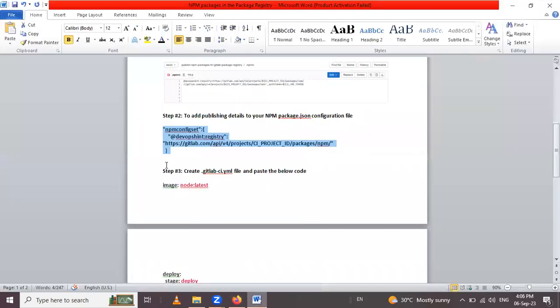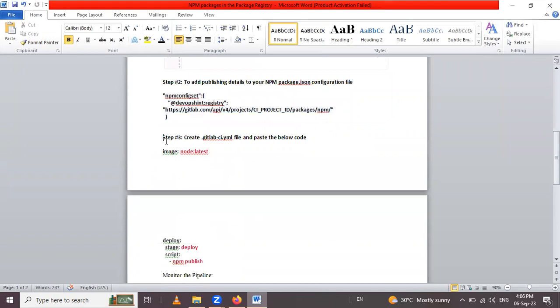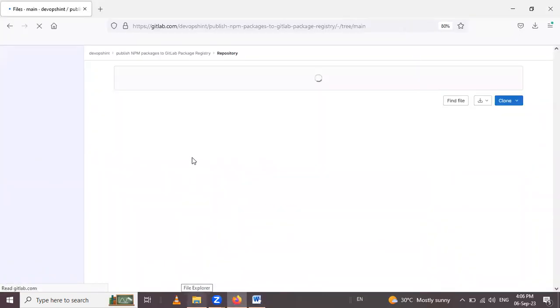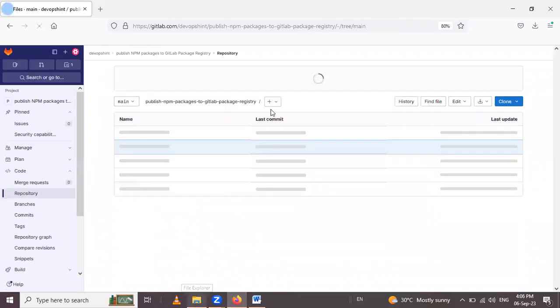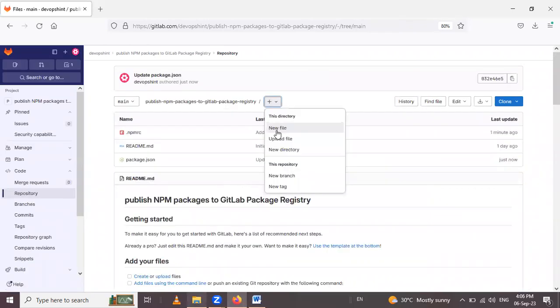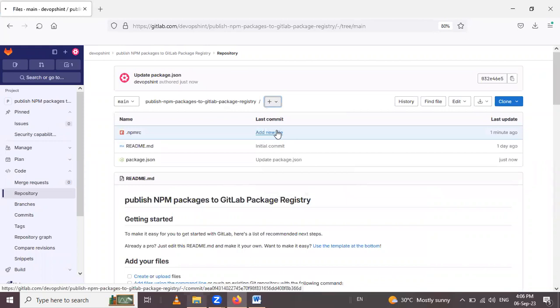After that, the next step is to create a YAML file. For that we have to go inside the repository again. And now click on new file.